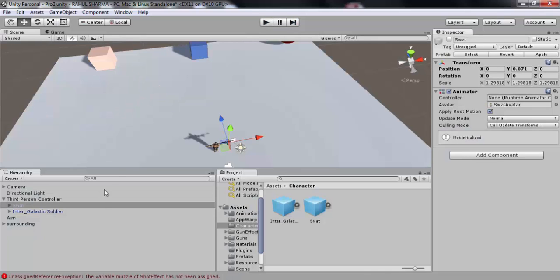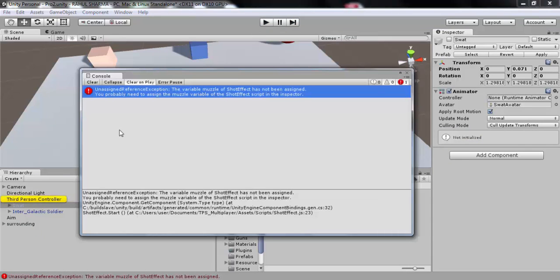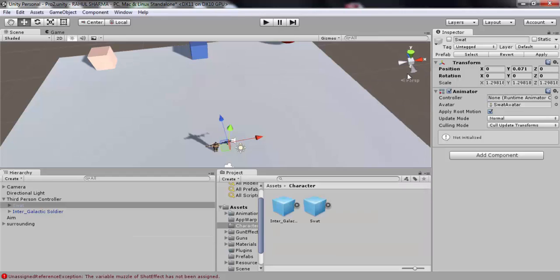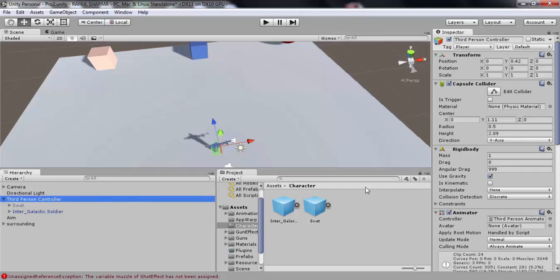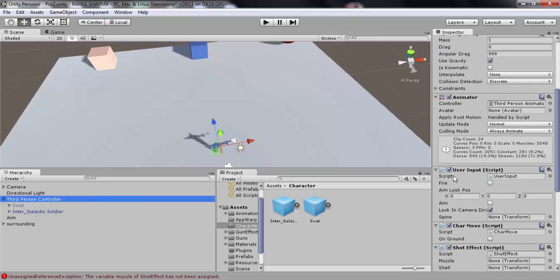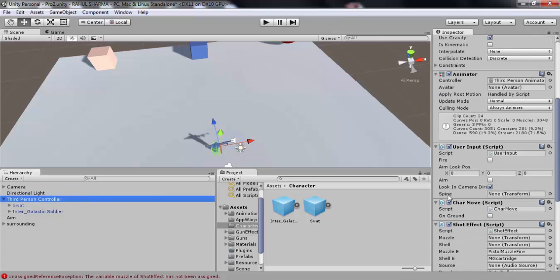Now if you notice we are having this error which says unassigned reference exception, which means you have some variables left unassigned. So let's fix them. Go to the third person controller. There you will notice spine, muscle, and shell transforms are left empty.